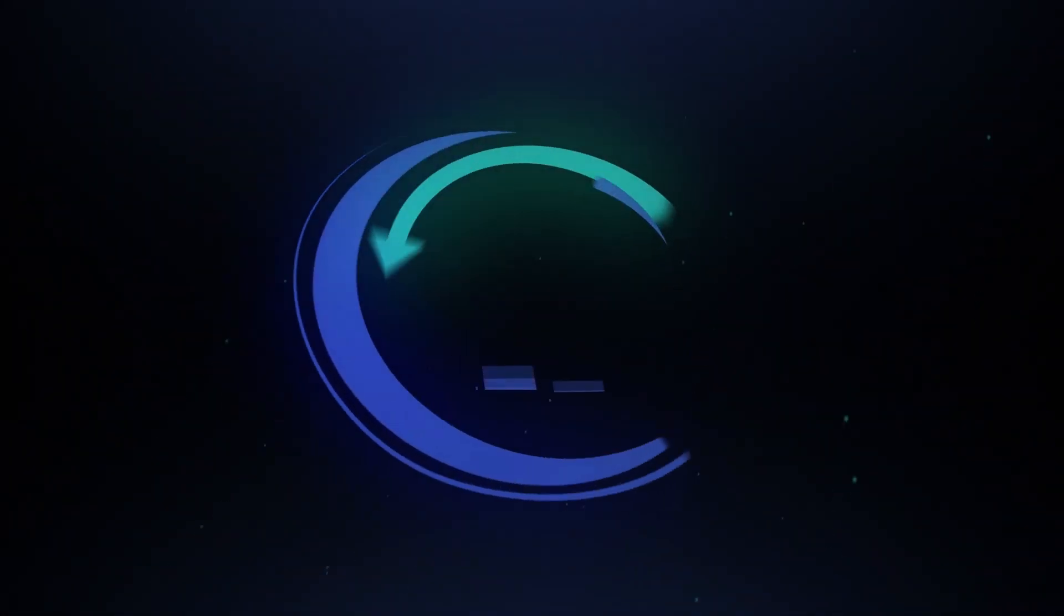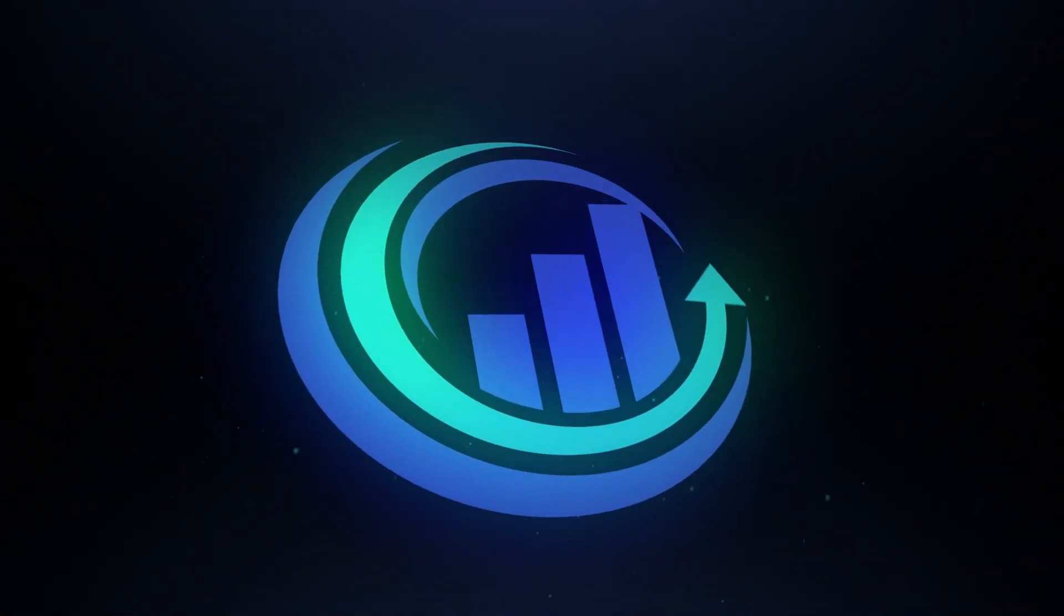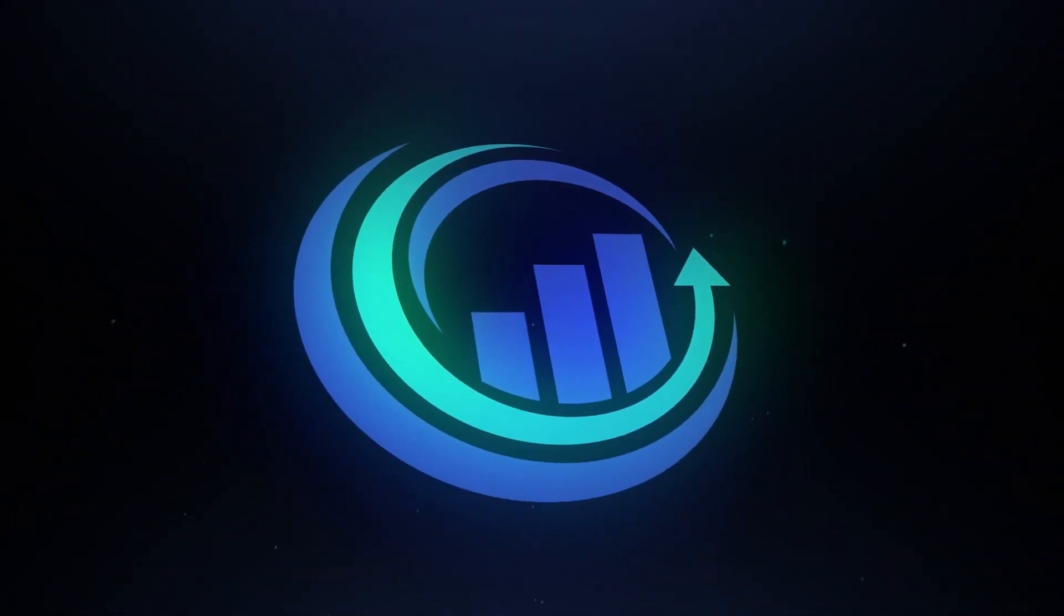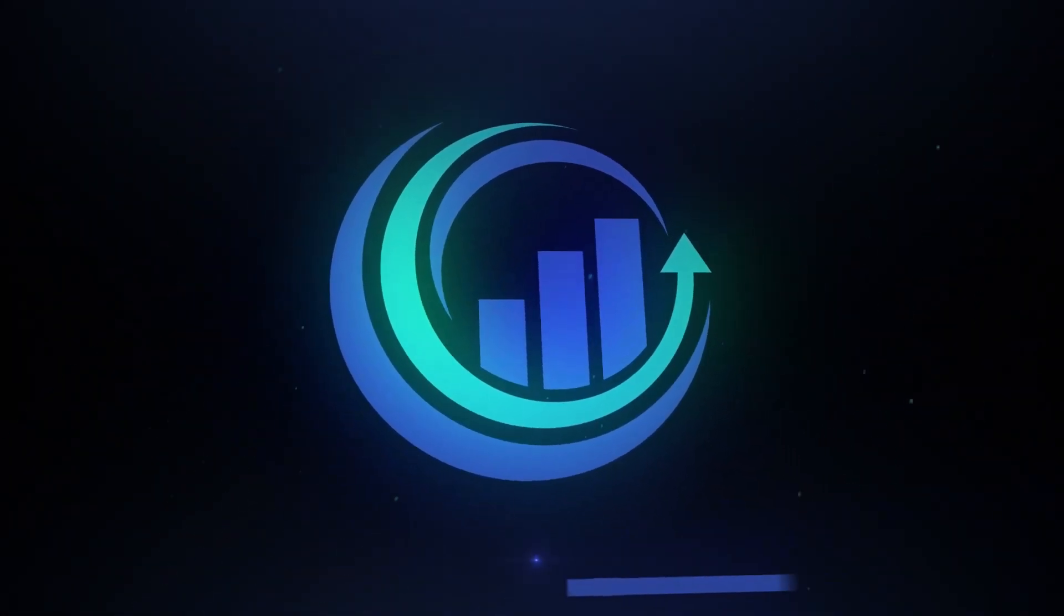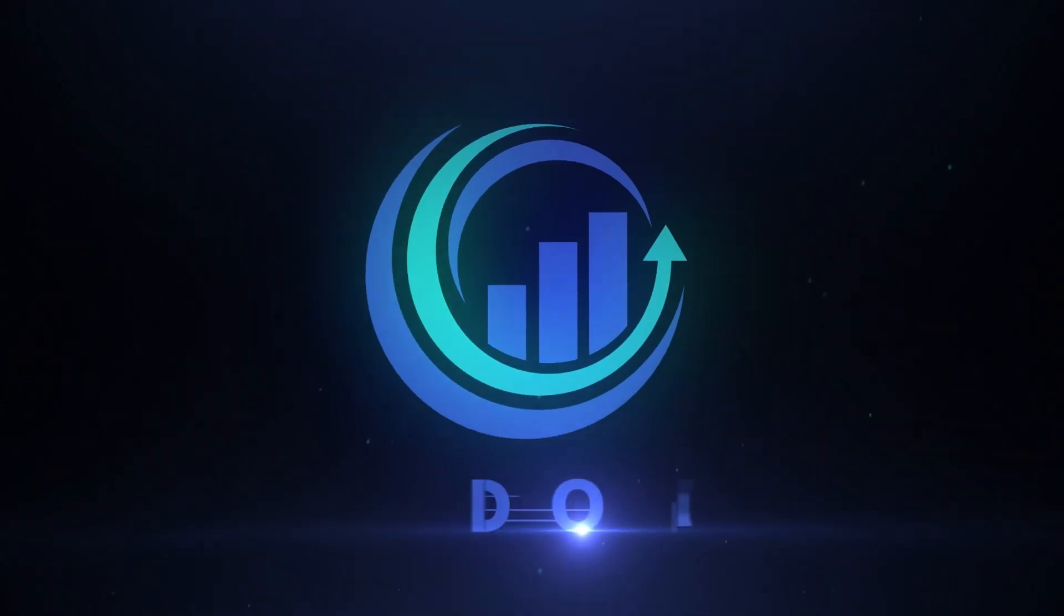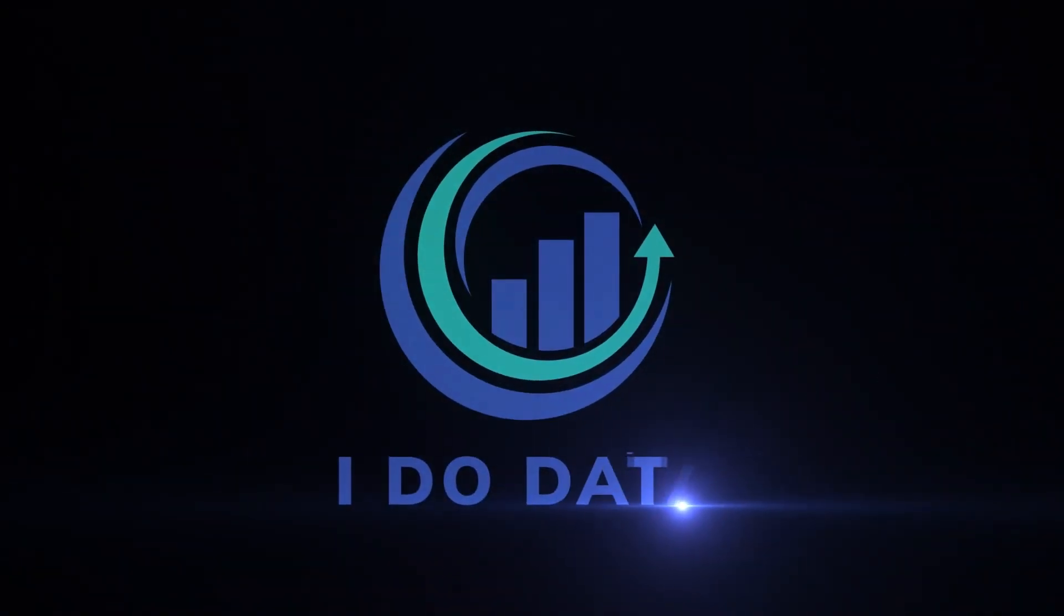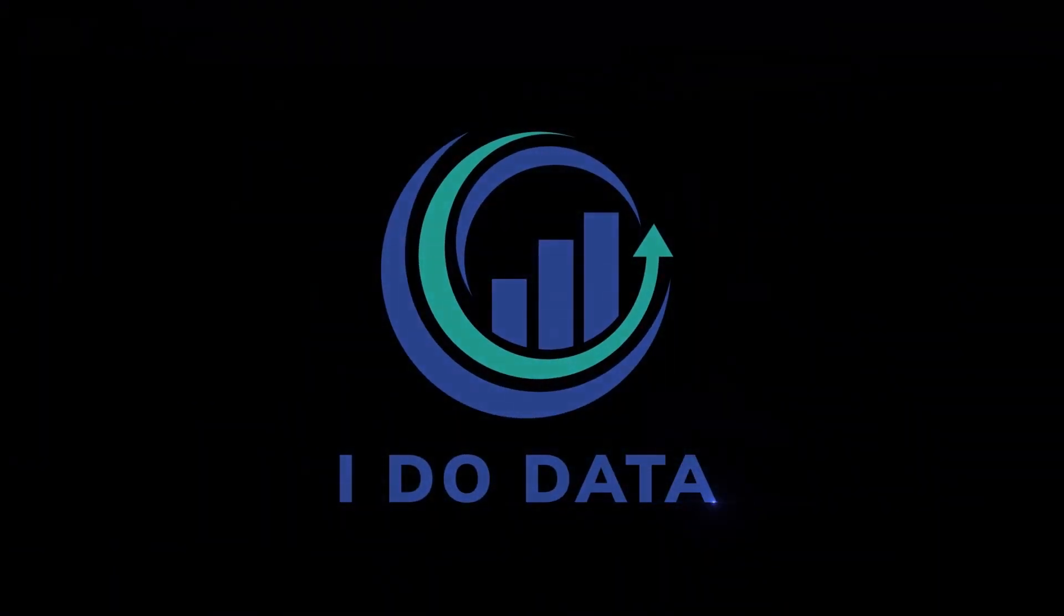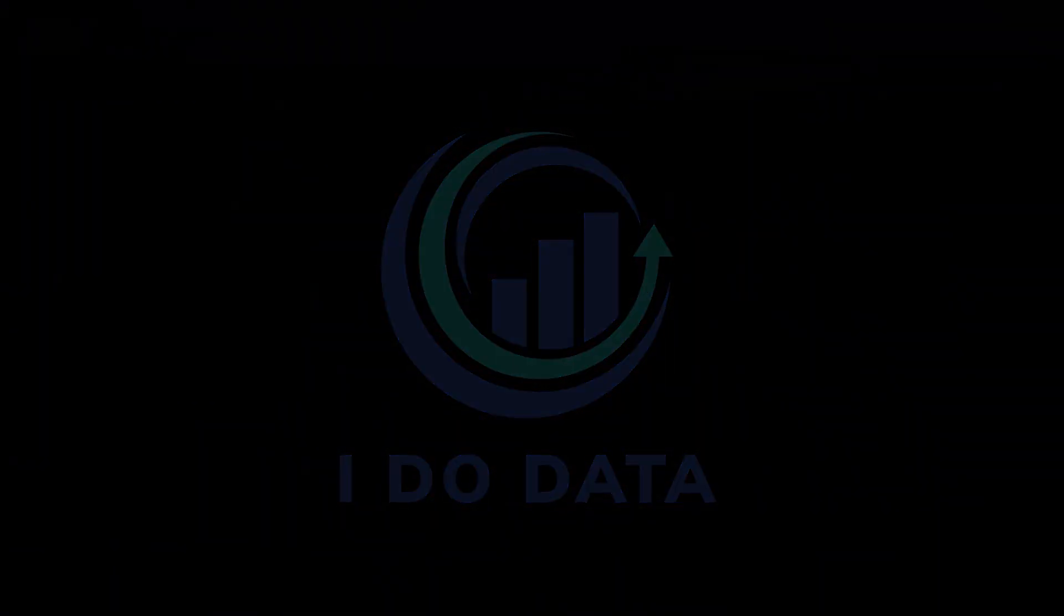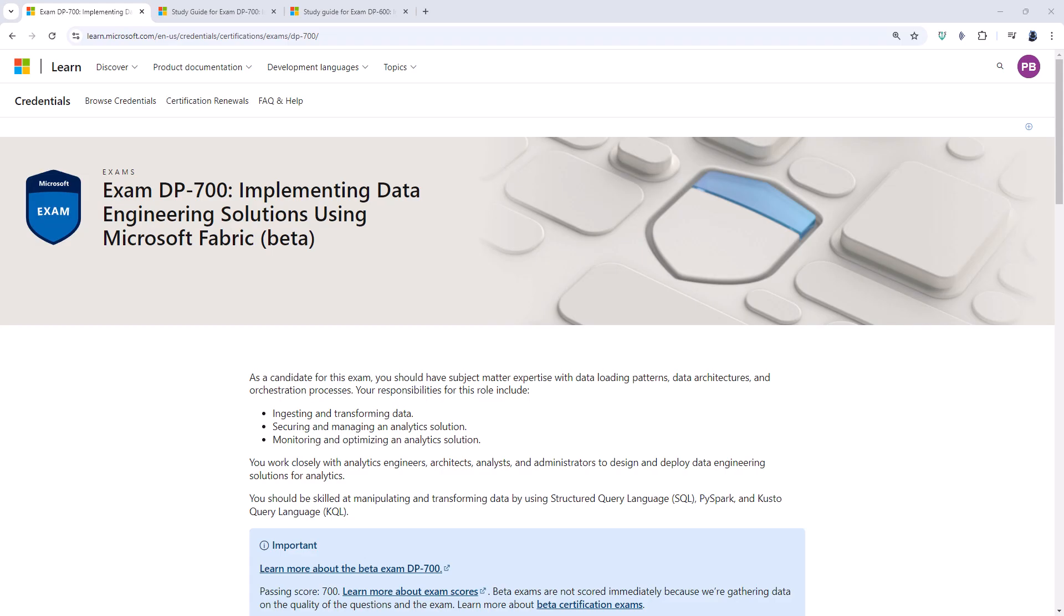In this video, we're going to have a look at Microsoft's new exam, the DP-700. Hello, I'm Philip Burton of idodata.com.